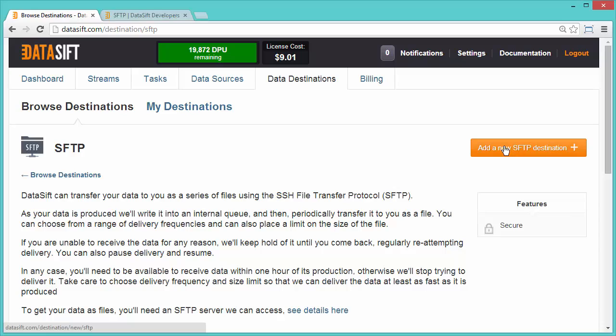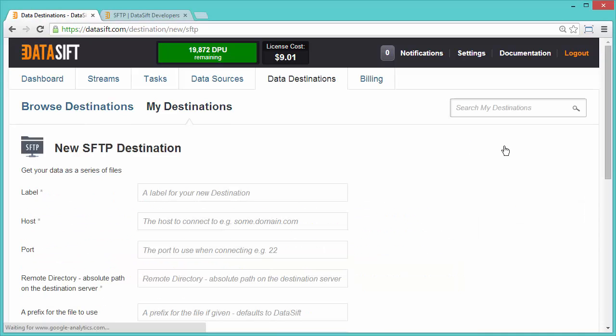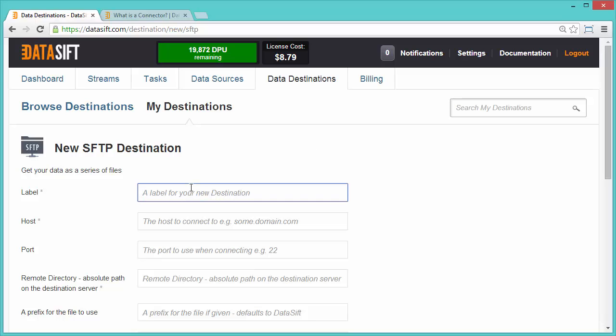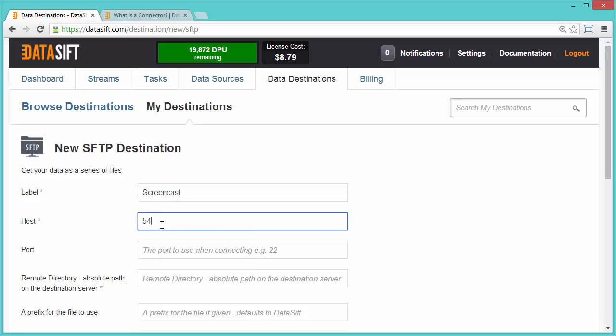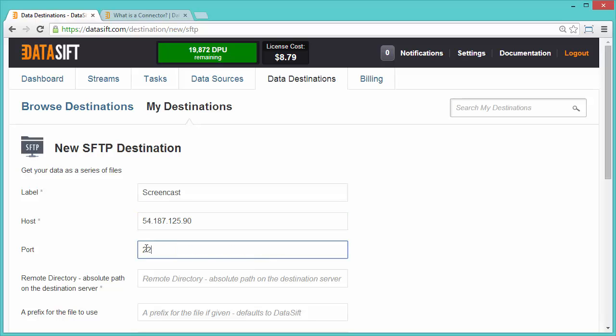I'll click on Add a new SFTP destination. The first part of the form requires information about how to connect to the SFTP server. I'll add Screencast as my label and the IP address of the SFTP server. My SFTP server is configured to use port 2222.